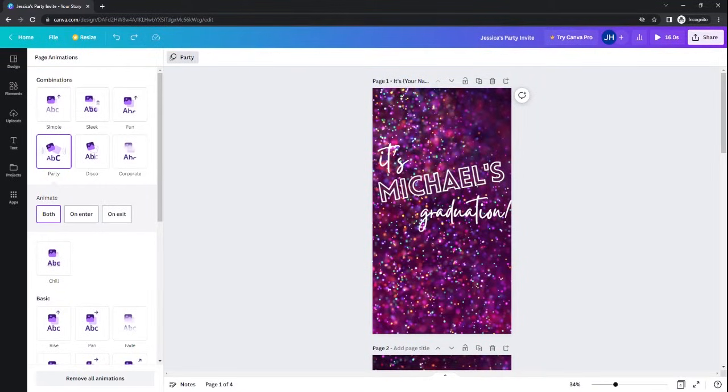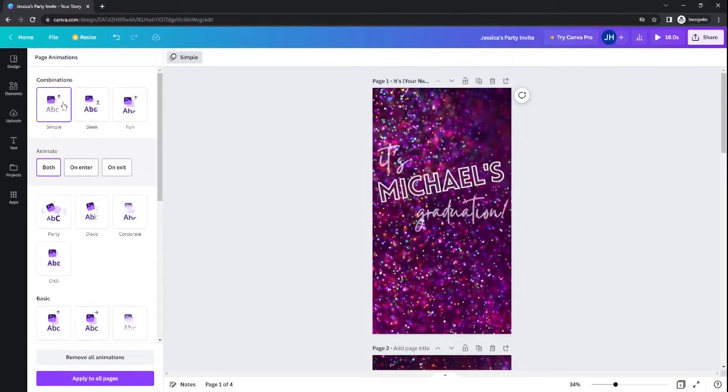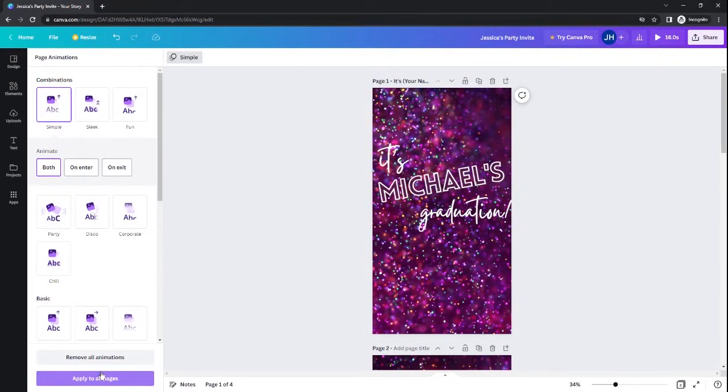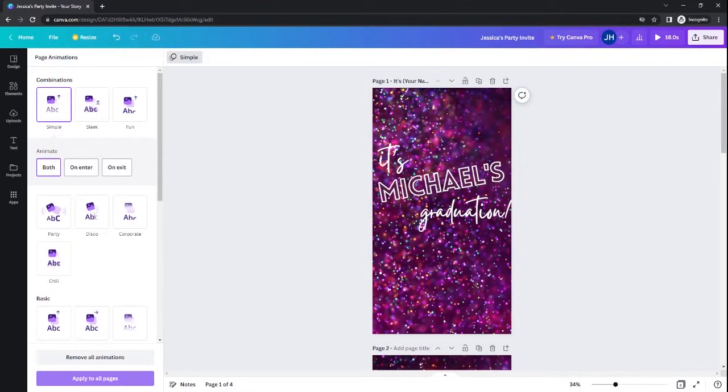One thing I will suggest is if you are going to change the animation style on your video, I suggest that you click on this purple Apply to All Pages button. That will make sure that every slide, every page in the video uses the same animations. This can give your video a more consistent, professional look.